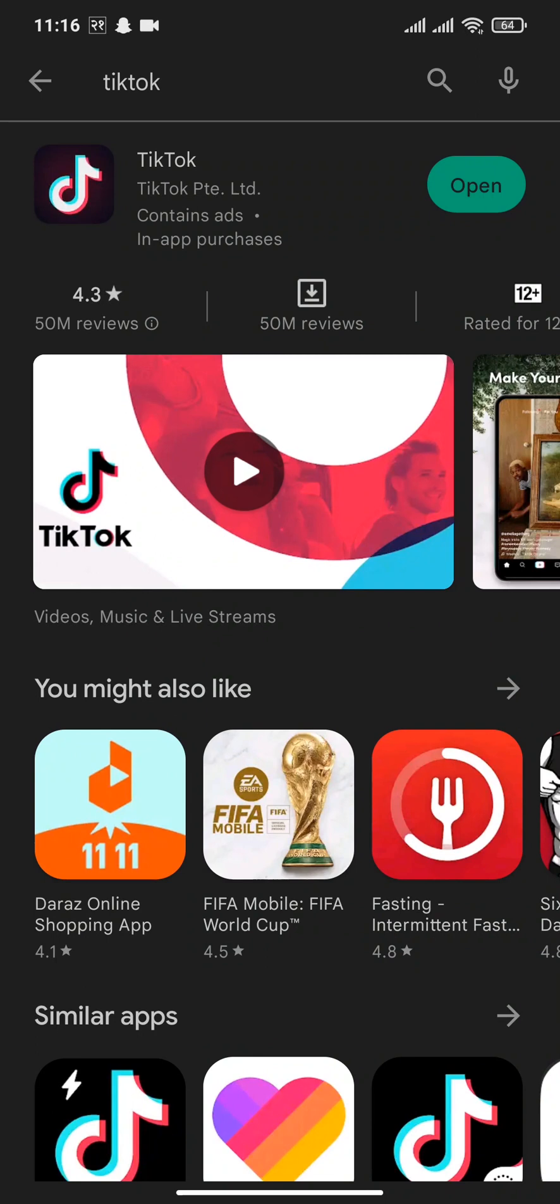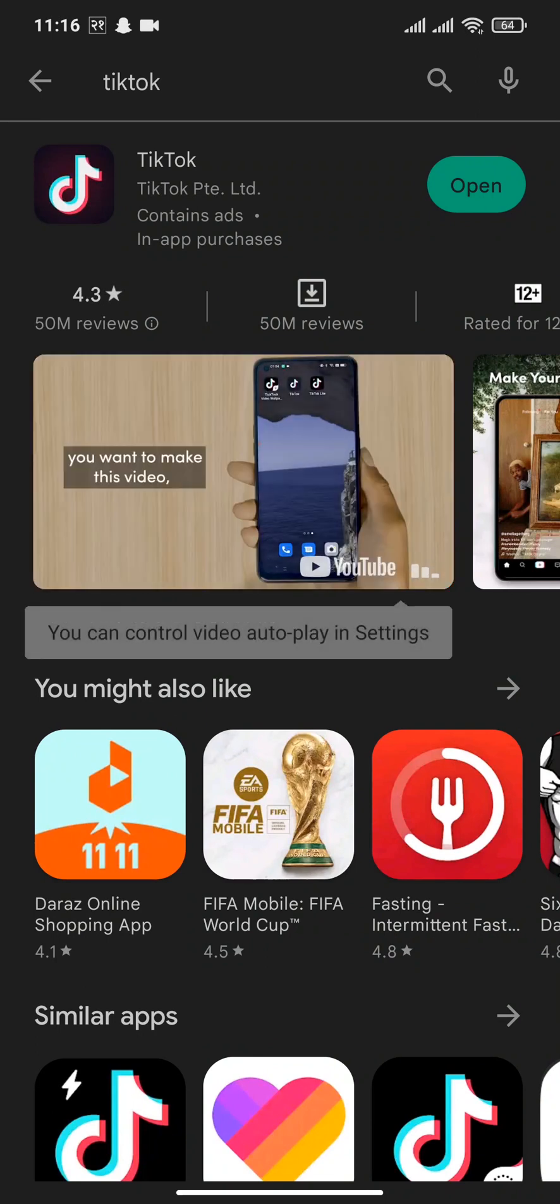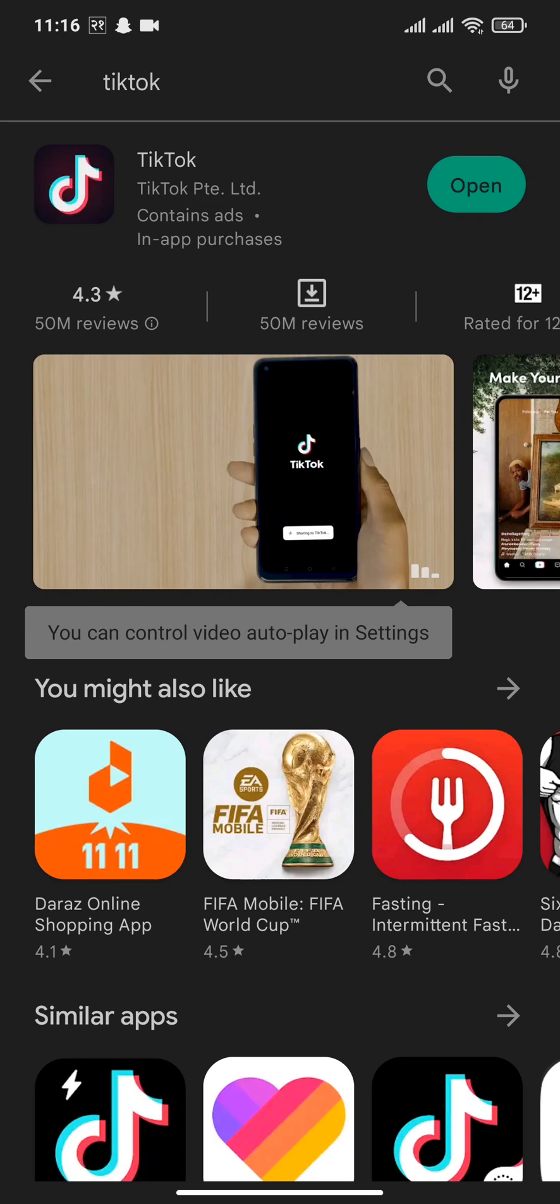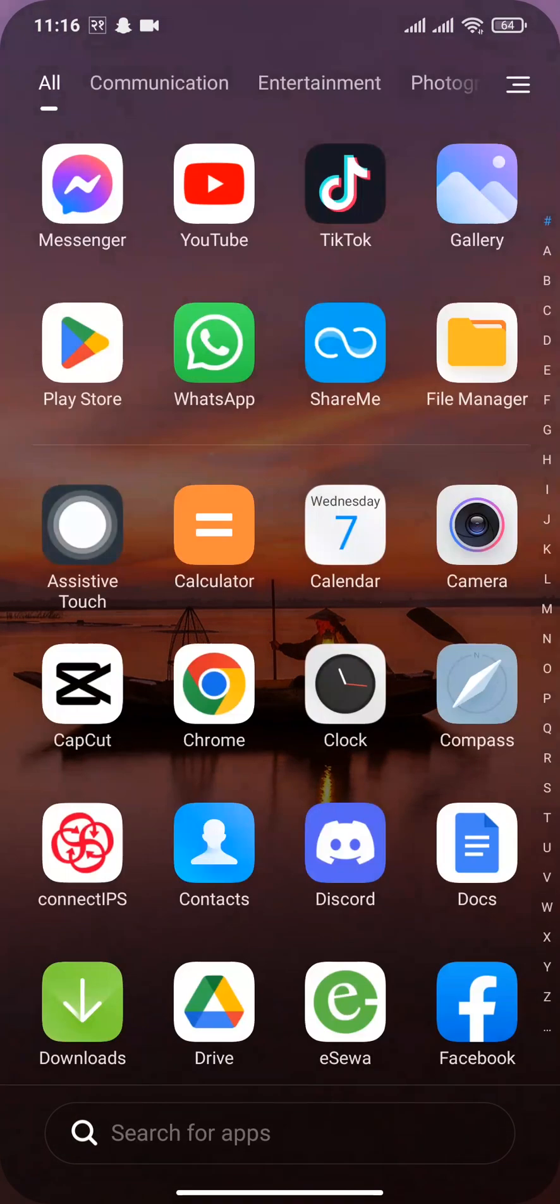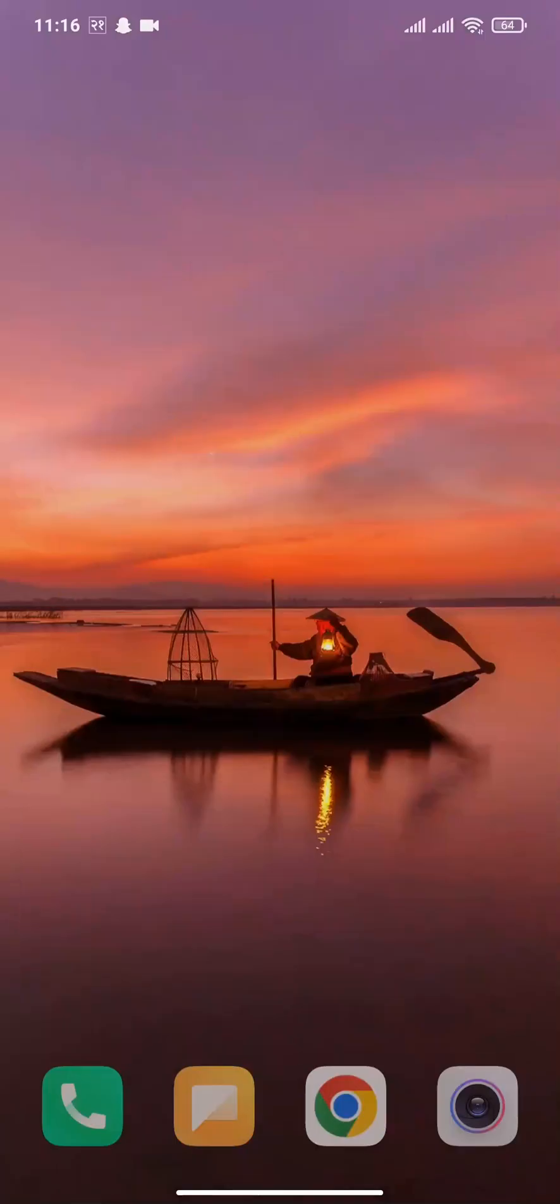Search for TikTok and see if there is an update. If there is, make sure you update it. Updating apps helps to remove any kinds of bugs in the system.